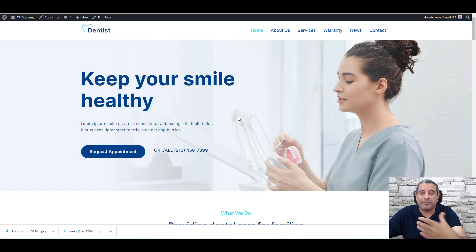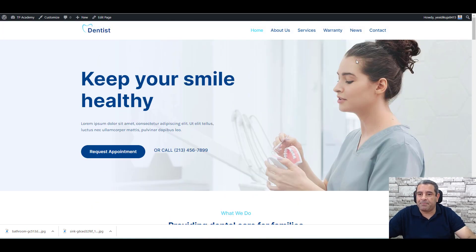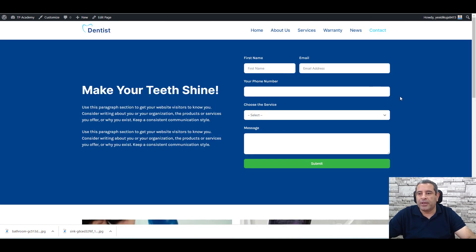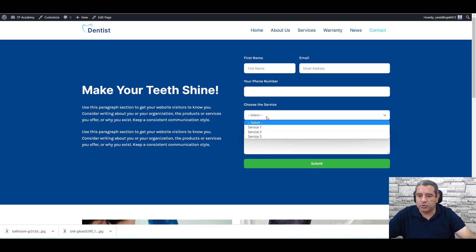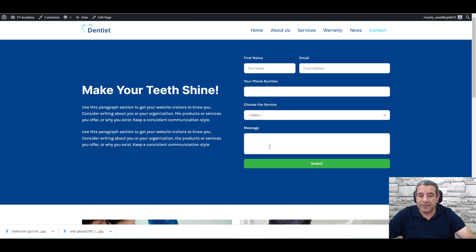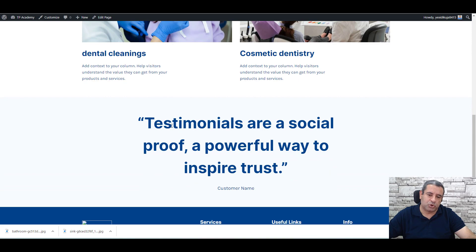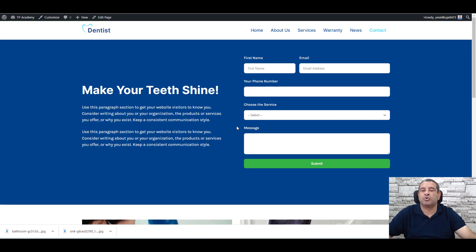This is a dummy website for a dentist. Dentists offer a variety of services, and this website has a contact page or a lead generation page where new patients can send their requests. The page has a beautifully designed contact form where new patients can add their first name, email, phone number, choose the service they need, and send a message.